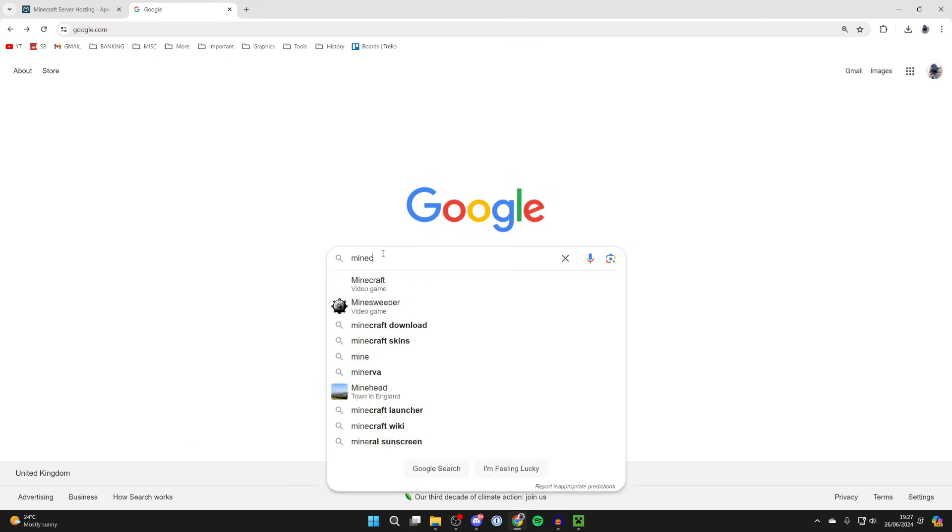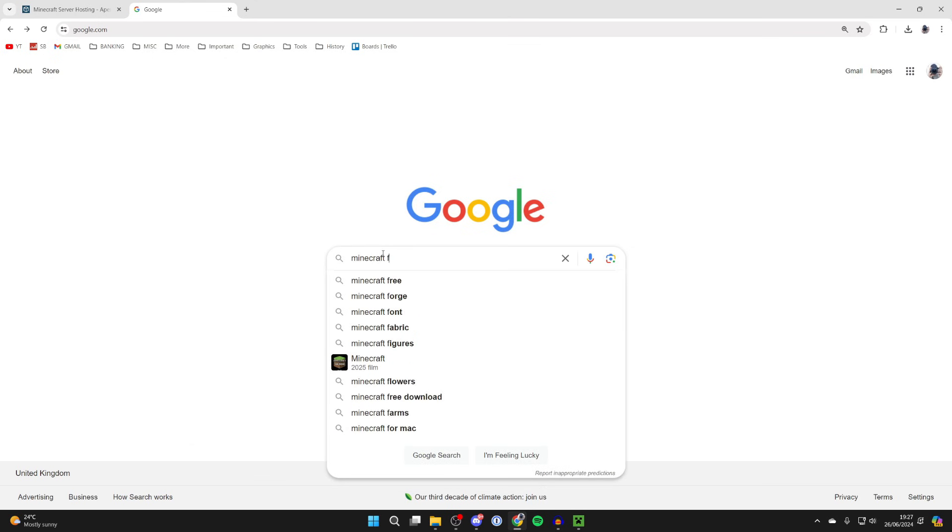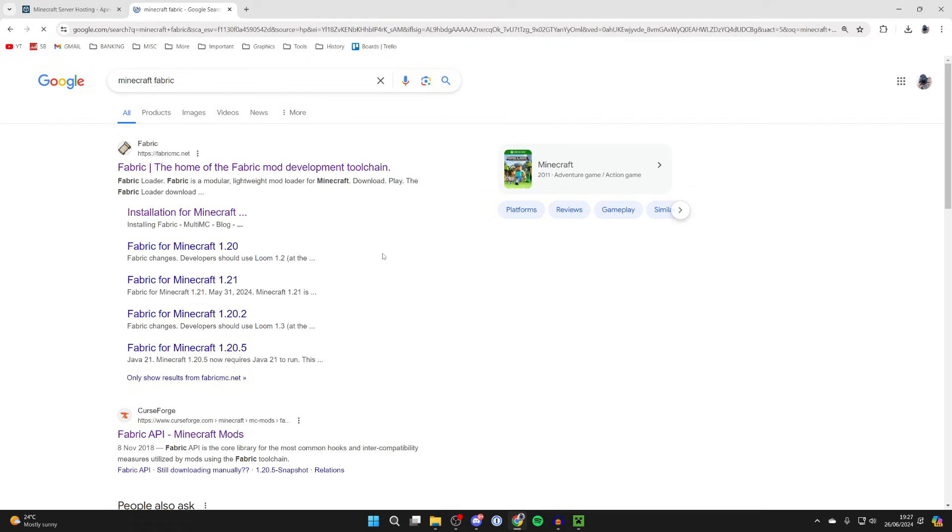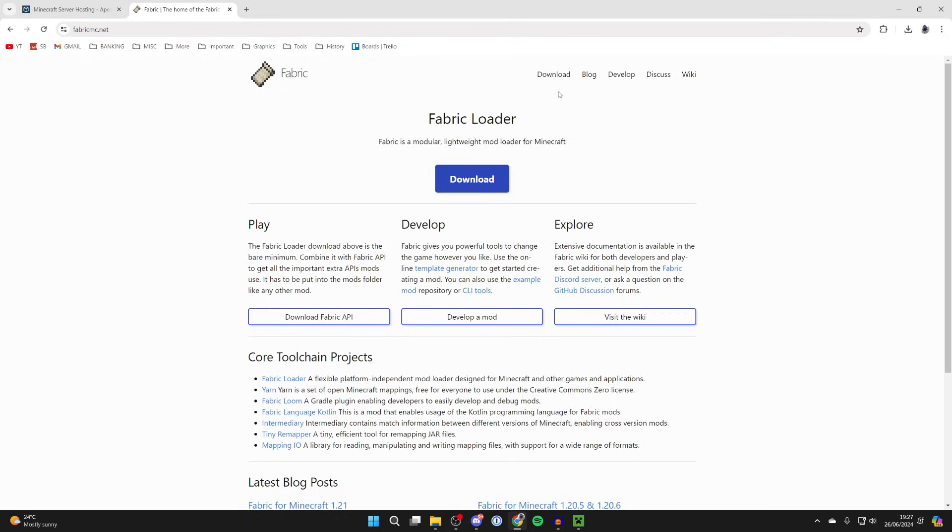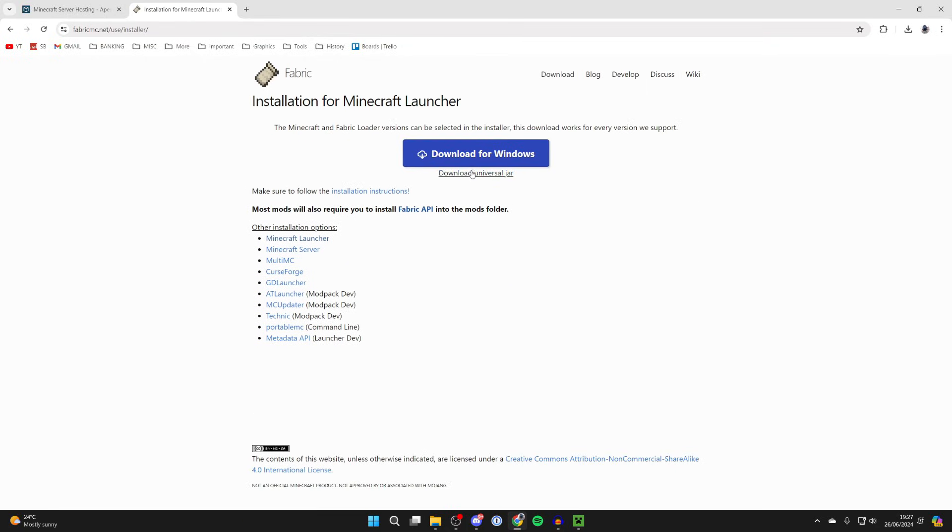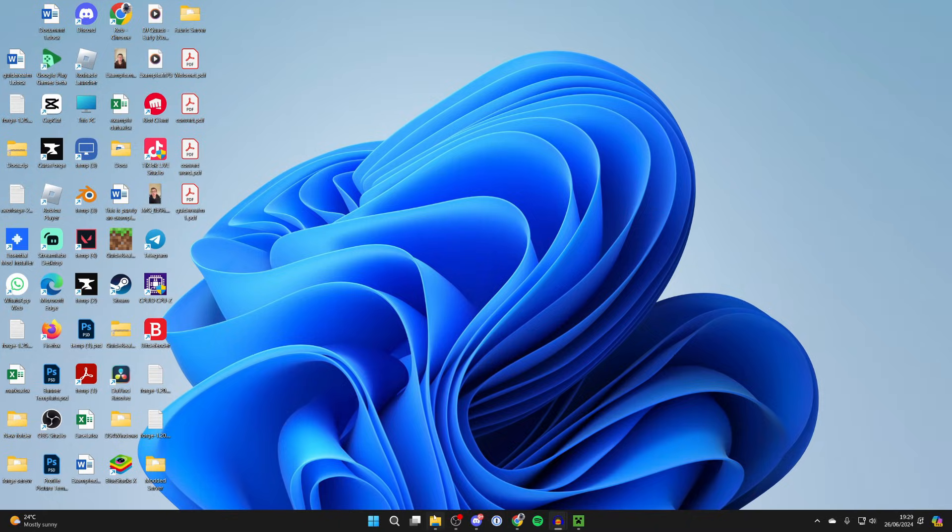If you haven't already got it, get Fabric. Type in 'minecraft fabric', come to the site and download it and install it for the same version as you've got the mods in.